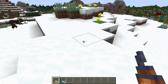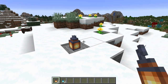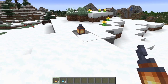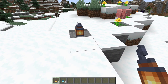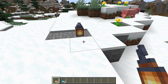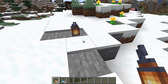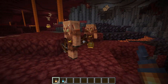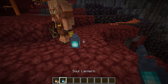Lanterns have a couple of interesting properties. Like any other light source, a lantern will start to melt snow and ice around it — it'll just take a little while. There we go, you can see it starting to melt.